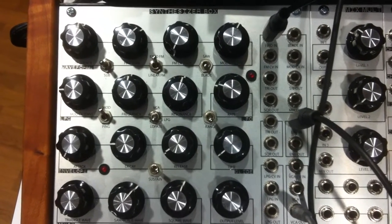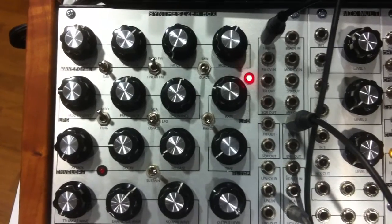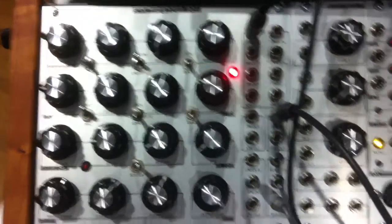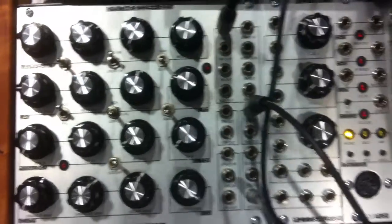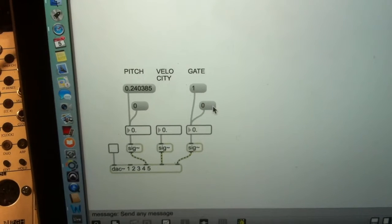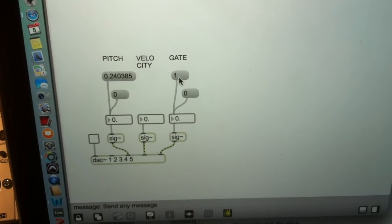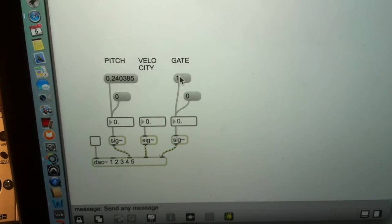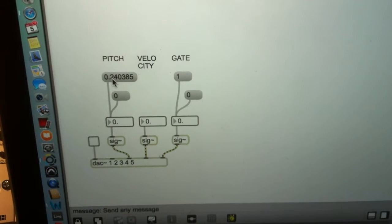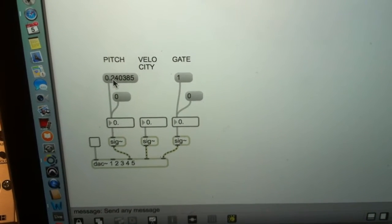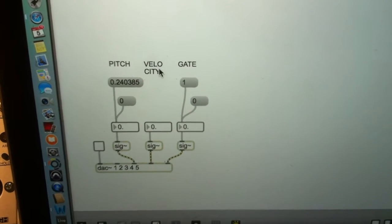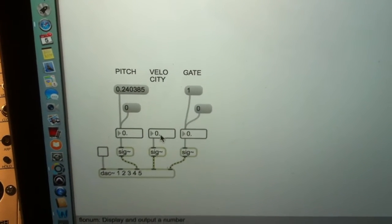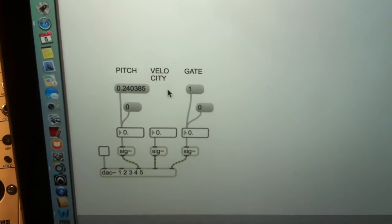The thing we need to send from the Macintosh end, and I'm using the Max MSP software for this, or Max 6 software as it happens, is we need to send a gate to switch the envelope on at the Pittsburgh end, and then we need to send a pitch, and if we want to control the overall velocity we need to send an overall velocity value. So, gate, velocity, and pitch.